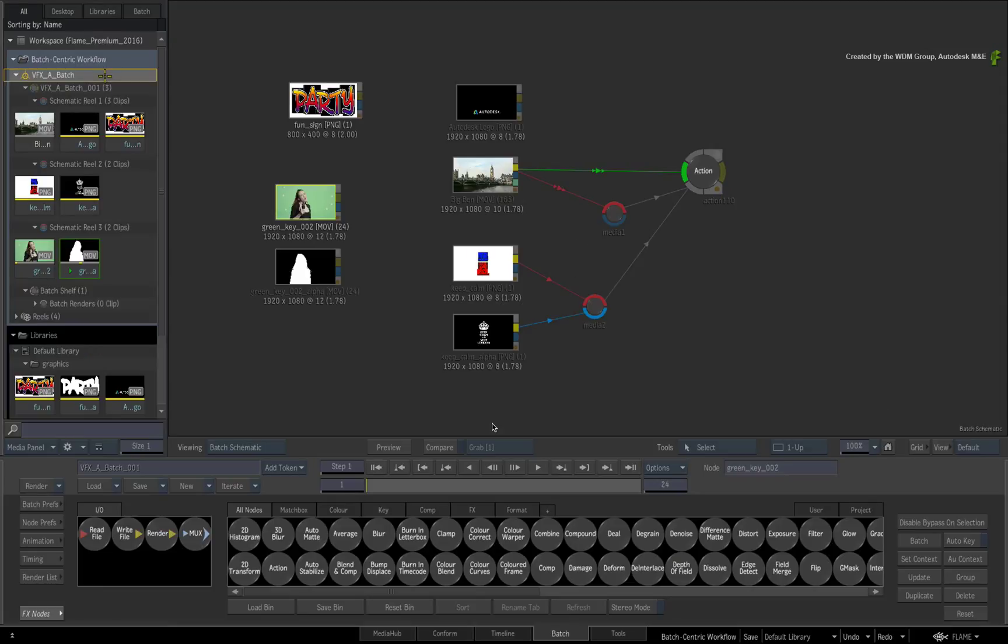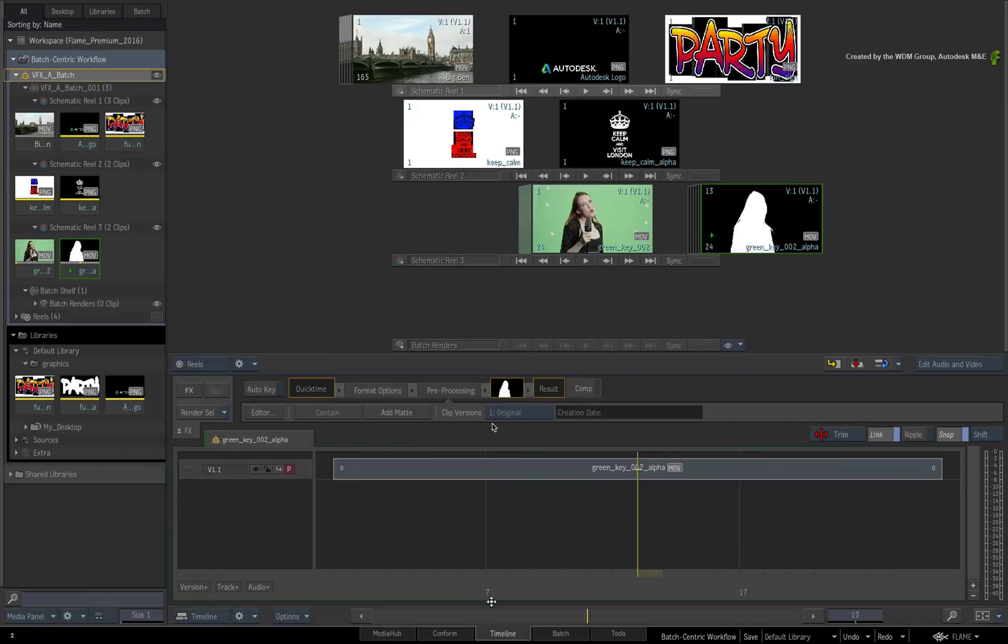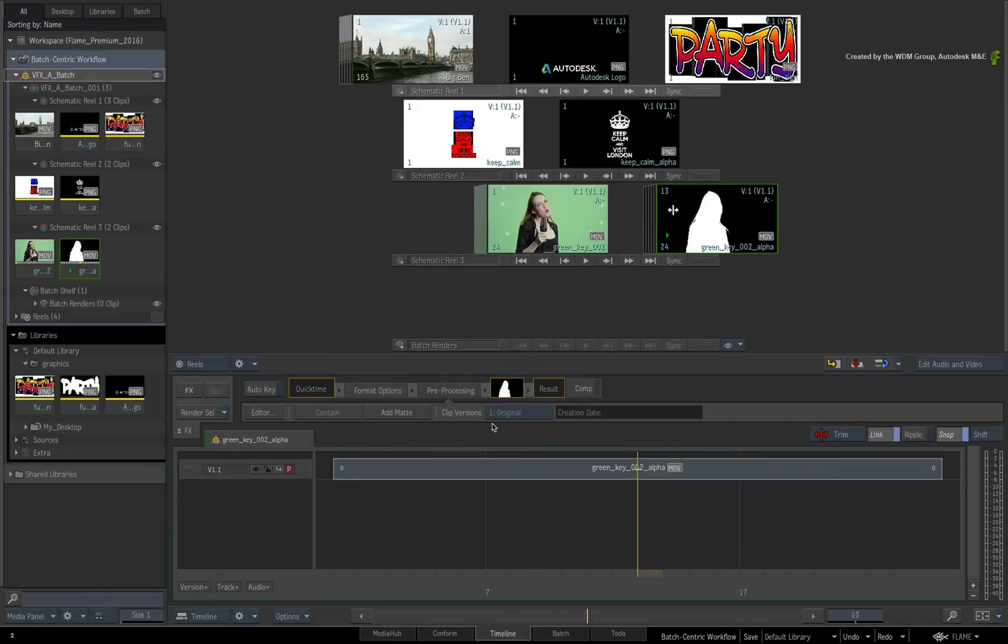And because of this, the same media within the Batch Group can be visualized as clips on Reels or as a Timeline when switching to the Timeline Area.